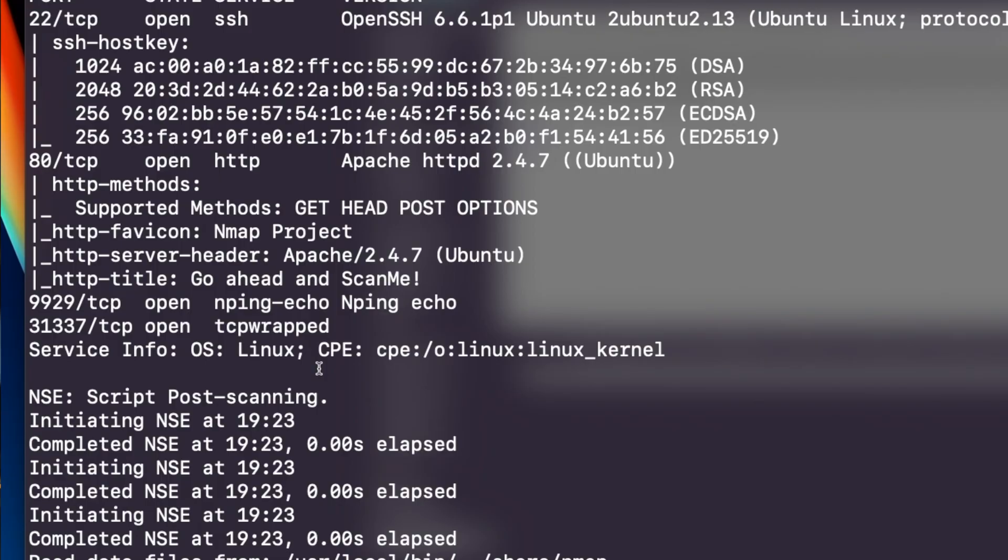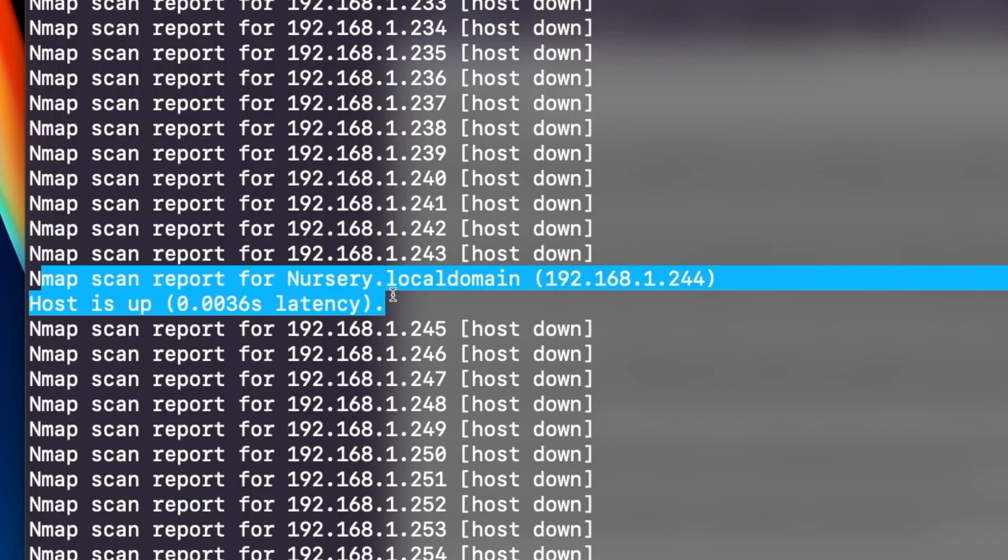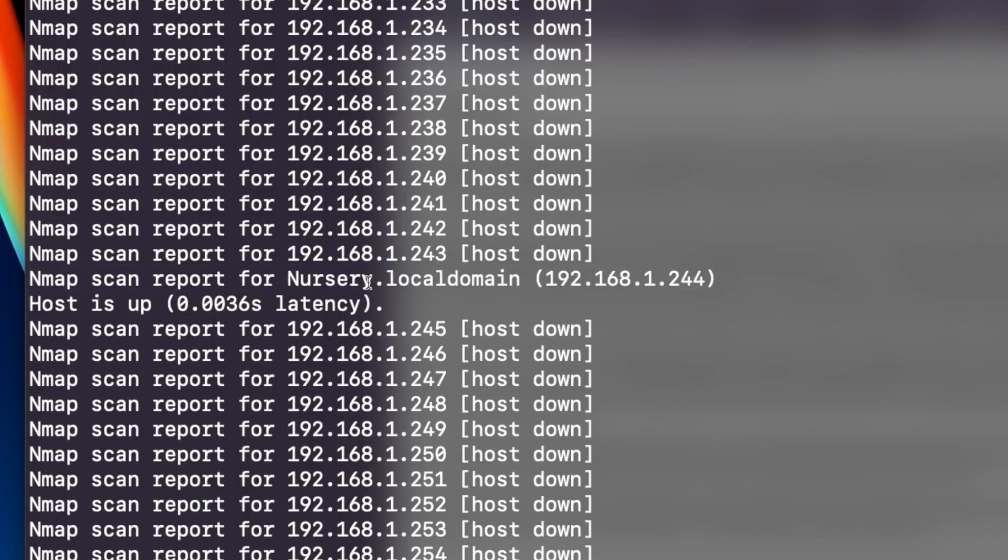We're going to learn Nmap, which is the network mapper. It allows you to scan a network, identify hosts on that network that are active, scan those hosts and try to find vulnerabilities in services that are running. It's a really important tool to learn how to use.